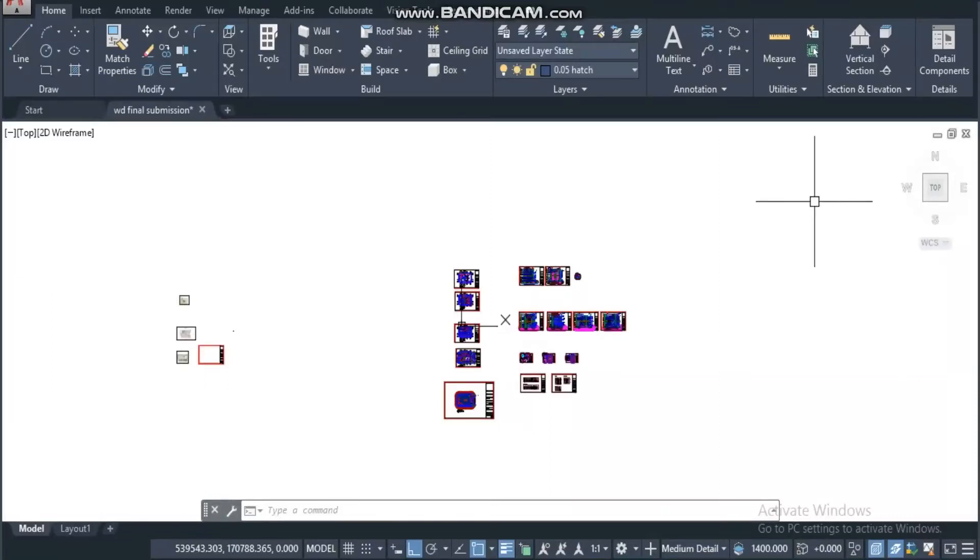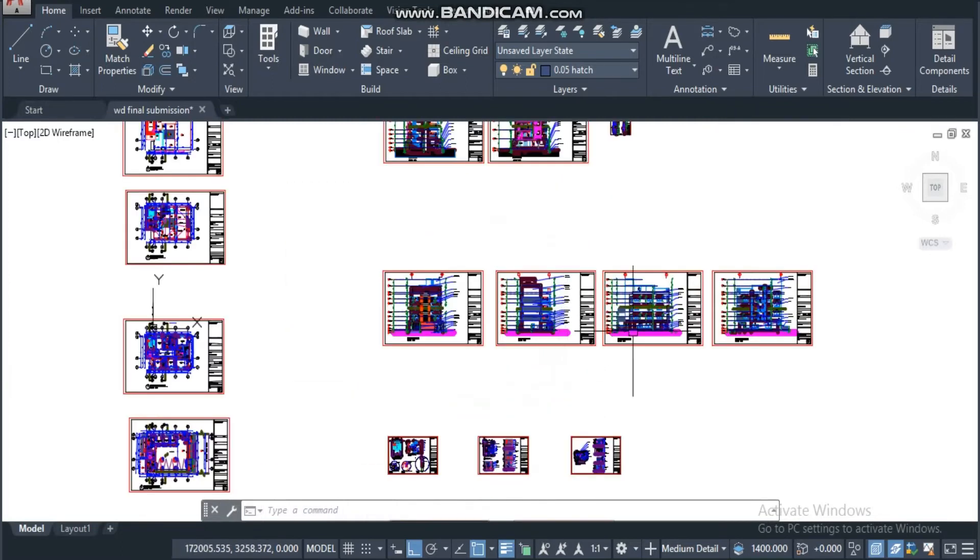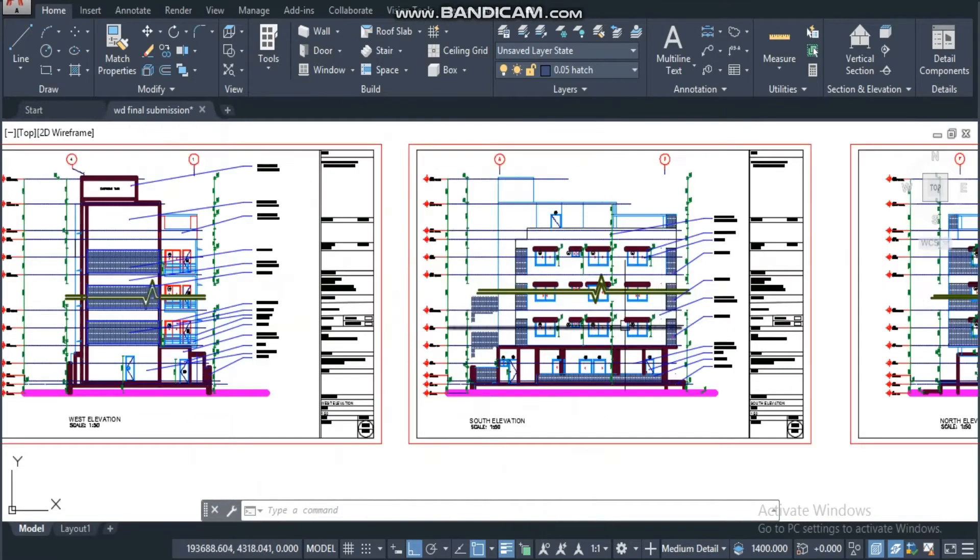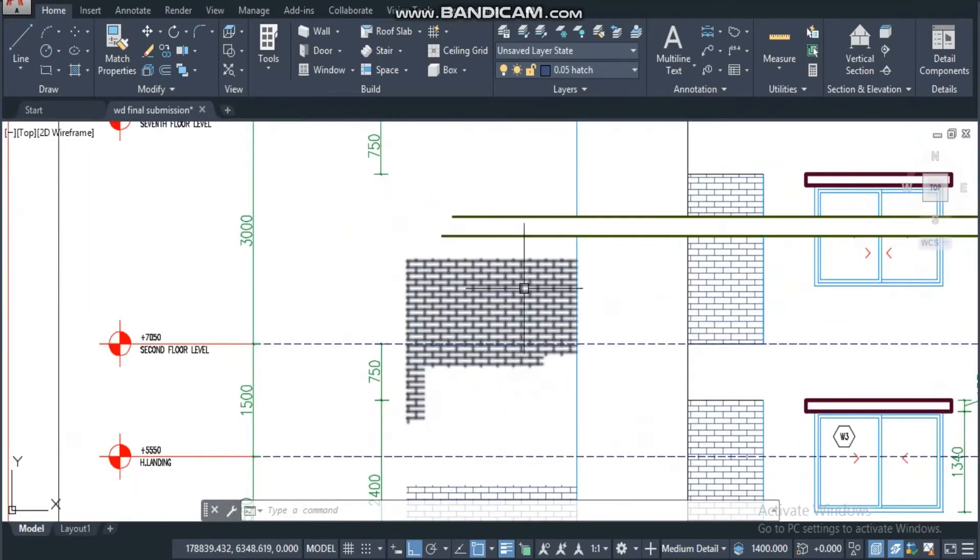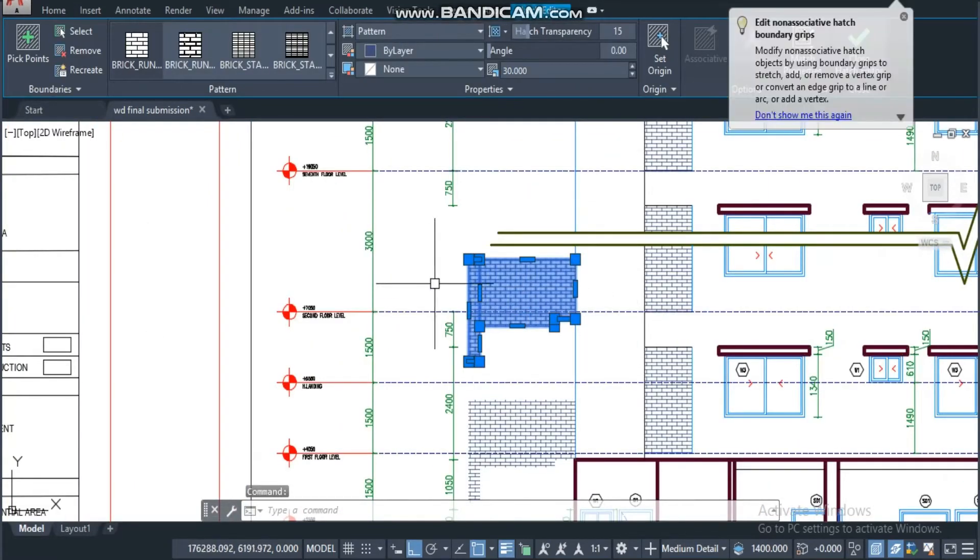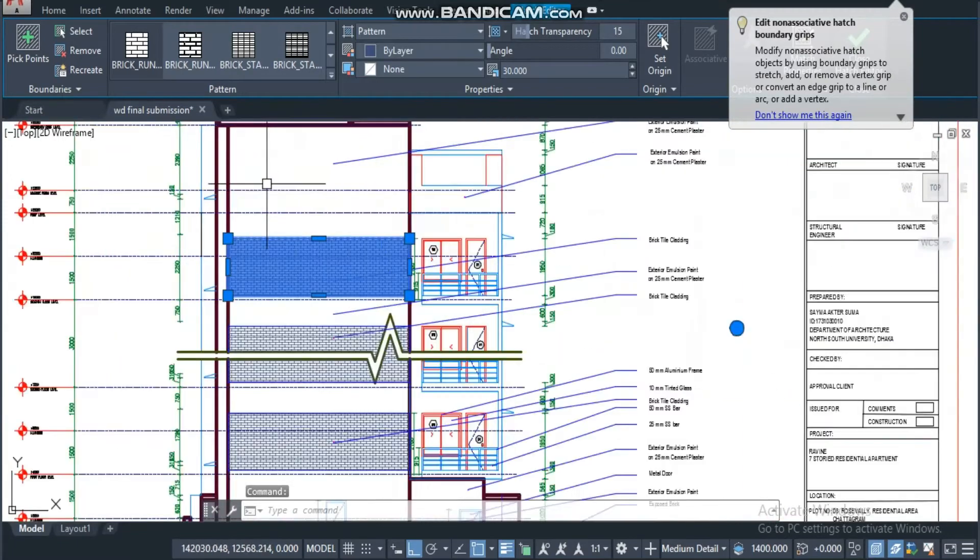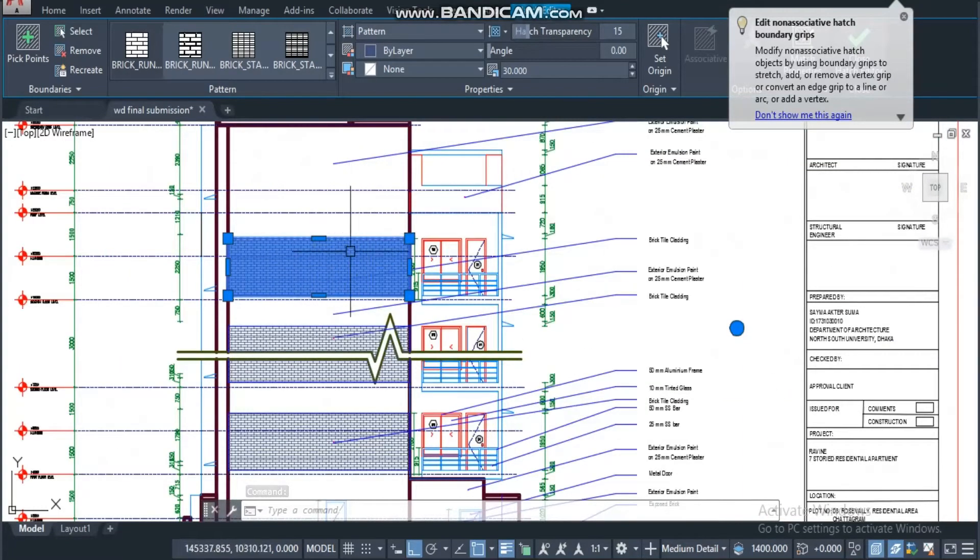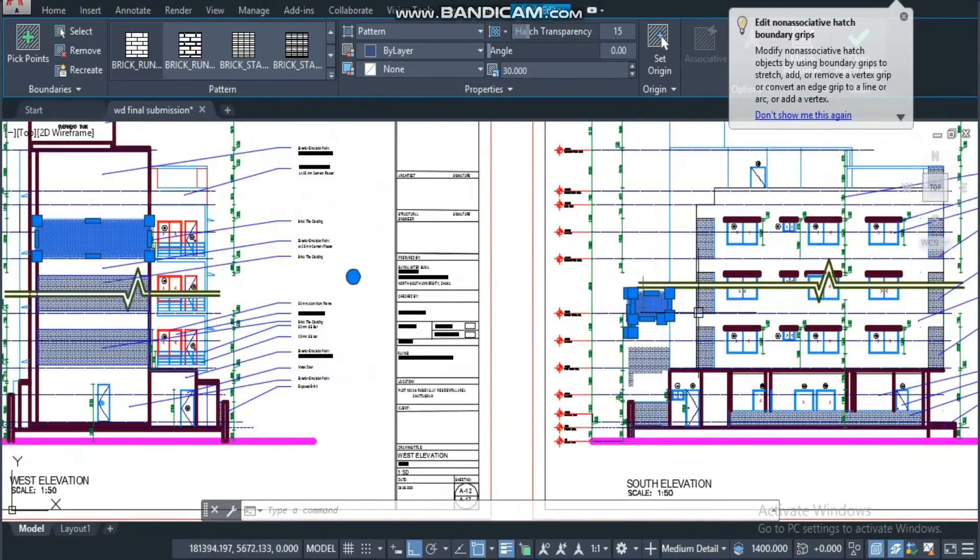Hello, assalamualaikum, welcome back to my another video. Today we will learn how to separate a hatch from AutoCAD. Here you can see if I select this one, another one is also selected, but I want to delete